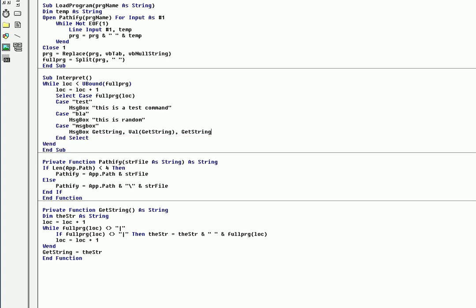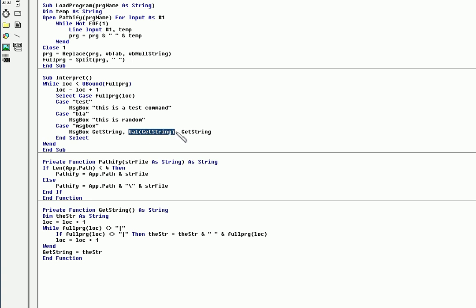Basically it's pretty straightforward. What we're doing is we're checking the command, comparing it to message box, and if that's the case it will execute this. When it executes this, it'll run the getString command, get the first part before the pipe, then get the value — which is like either 16, 48, or 64 — which determines the icon in the message box, and then you have the title. So that pretty much implements the message box command.